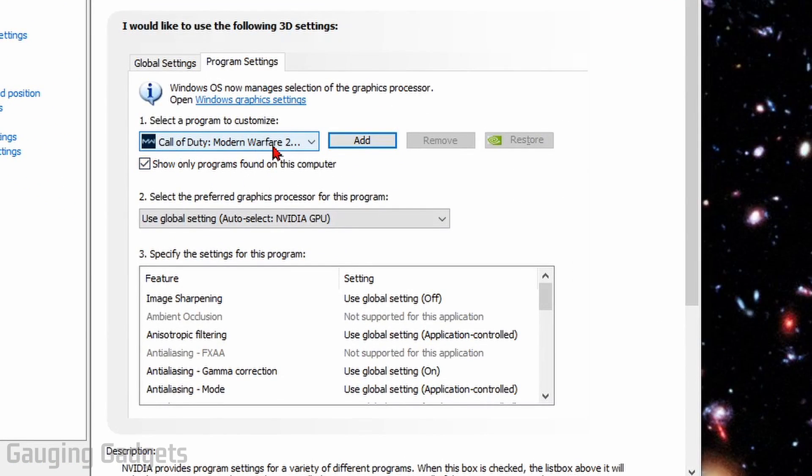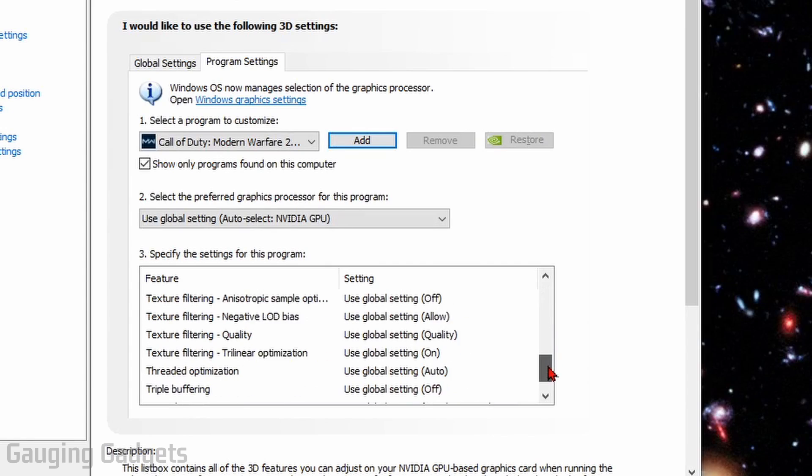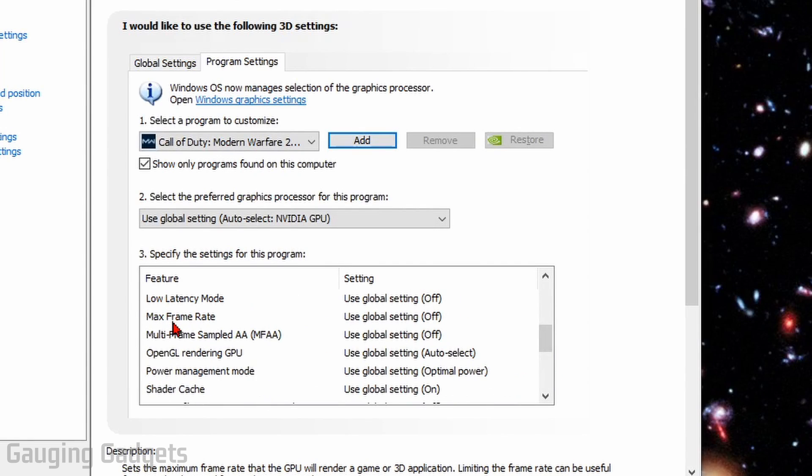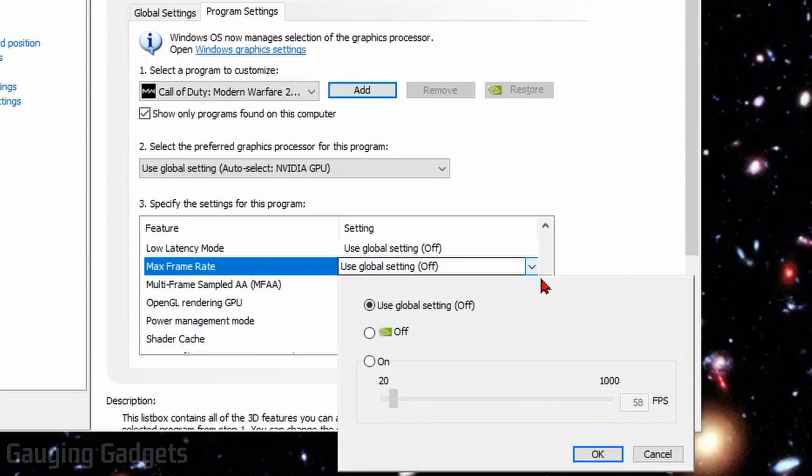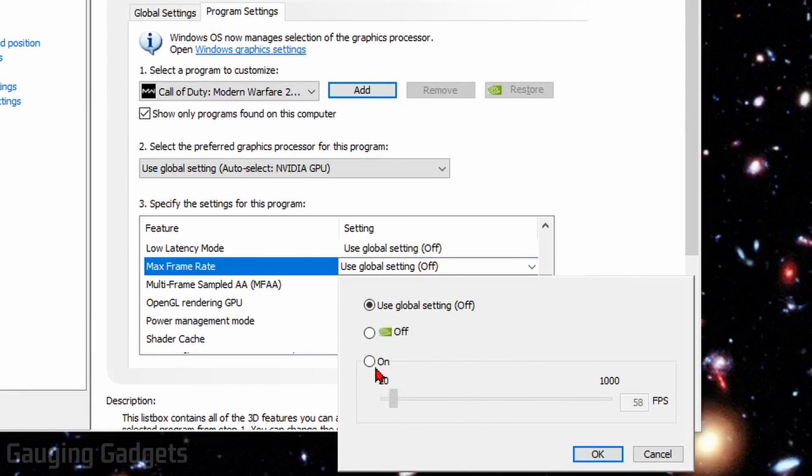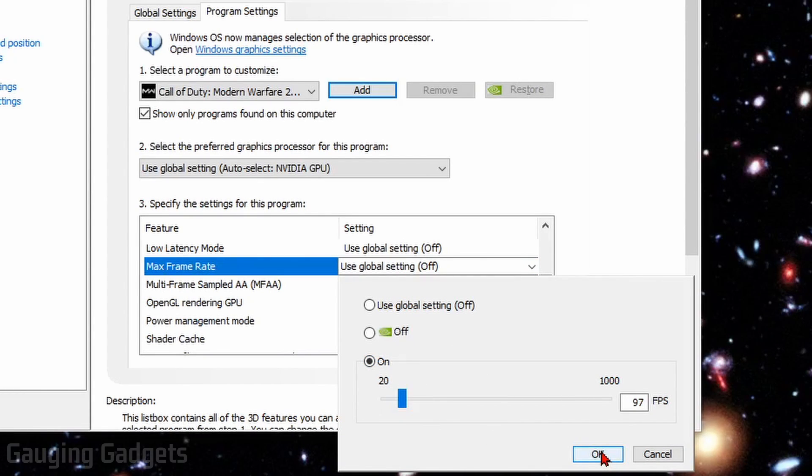And then once it's in the drop-down as the Selected Program, I can scroll down, find Maximum Frame Rate, and then select the drop-down next to it. And I can set the limit by just turning it on. And then you can set it to whichever number you like, and then select OK, and that'll be the limit.